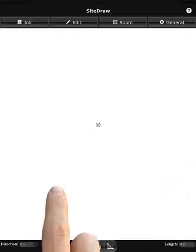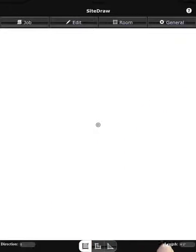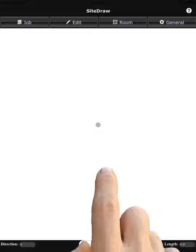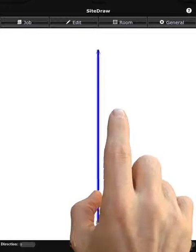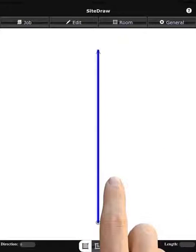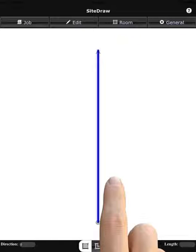you'll see that there's a dimension down here on the right, and we can draw direction and that line is drawn. You are successfully paired with your Disto E7500i and SiteDraw floor plan capture utility.